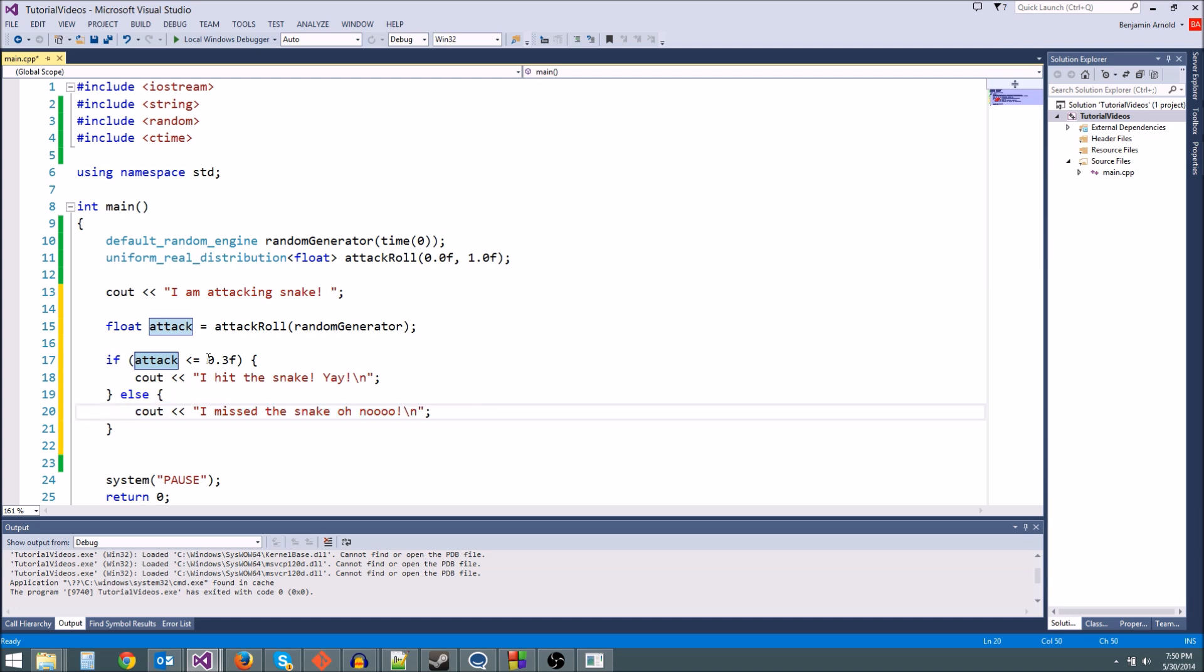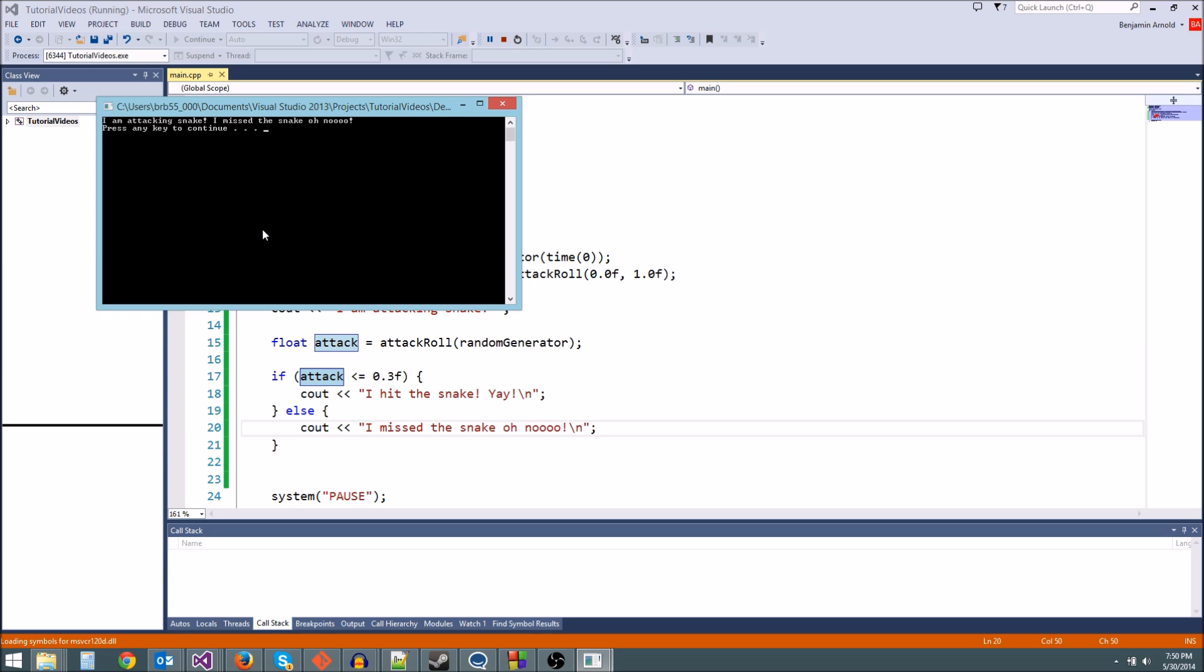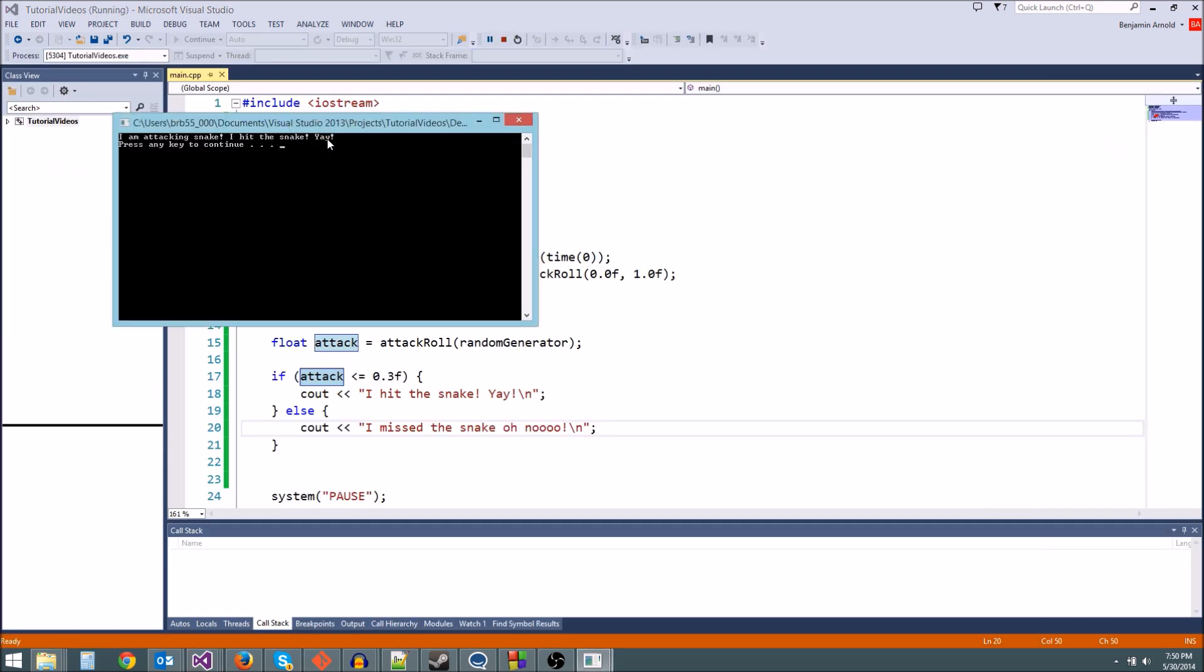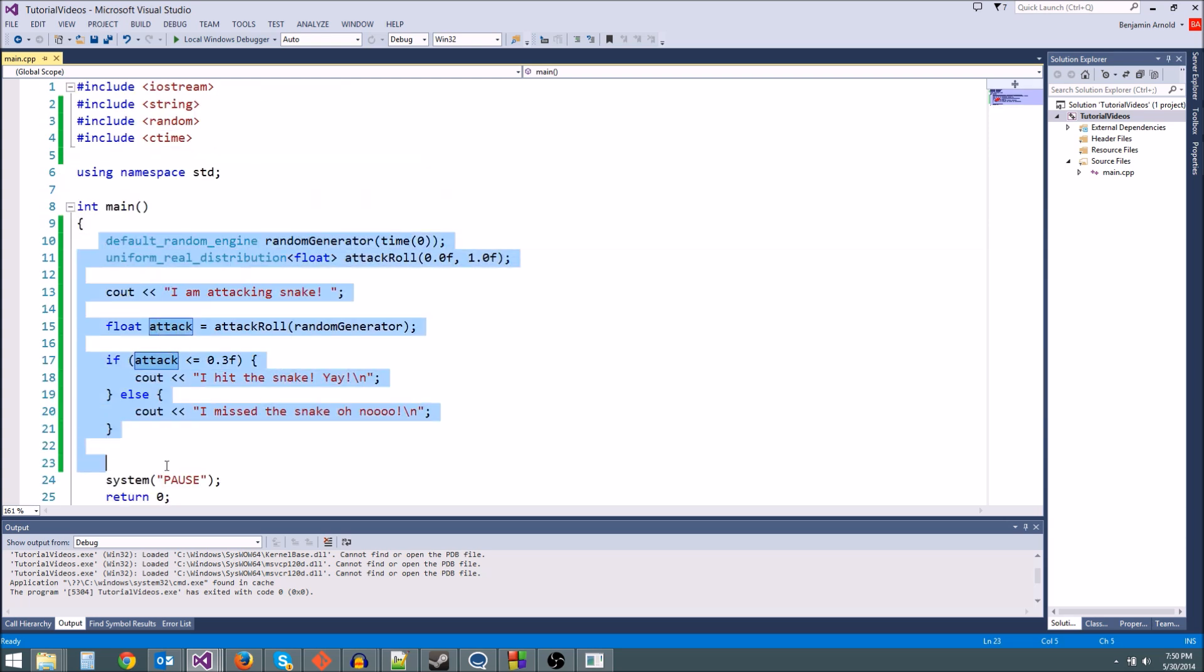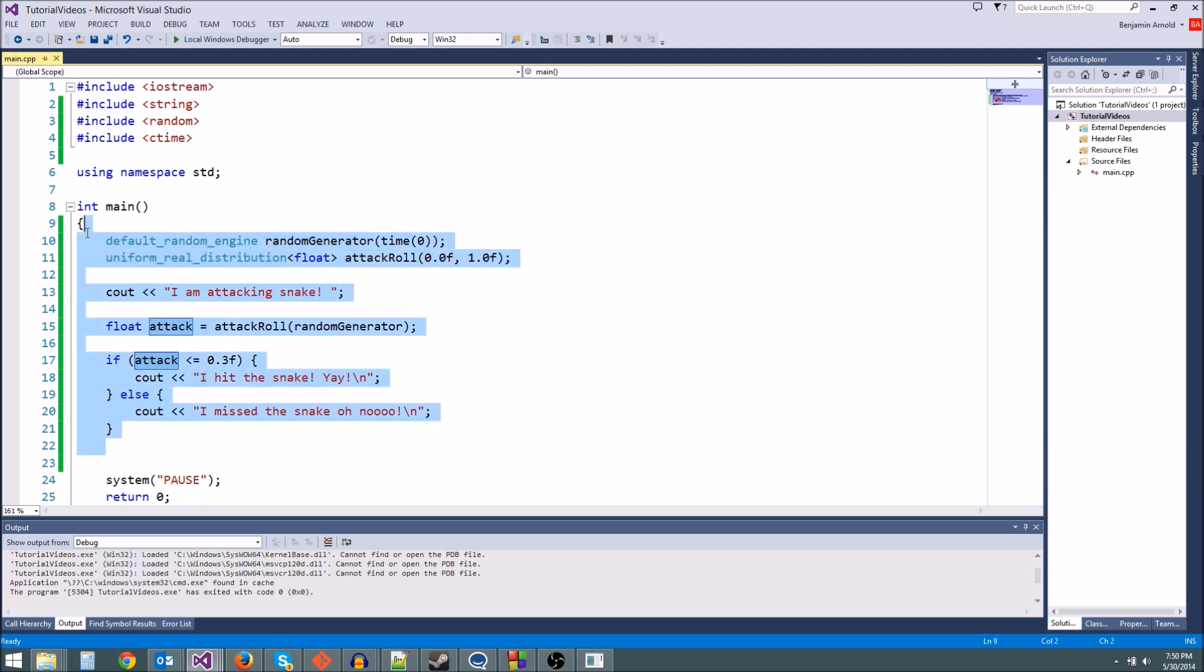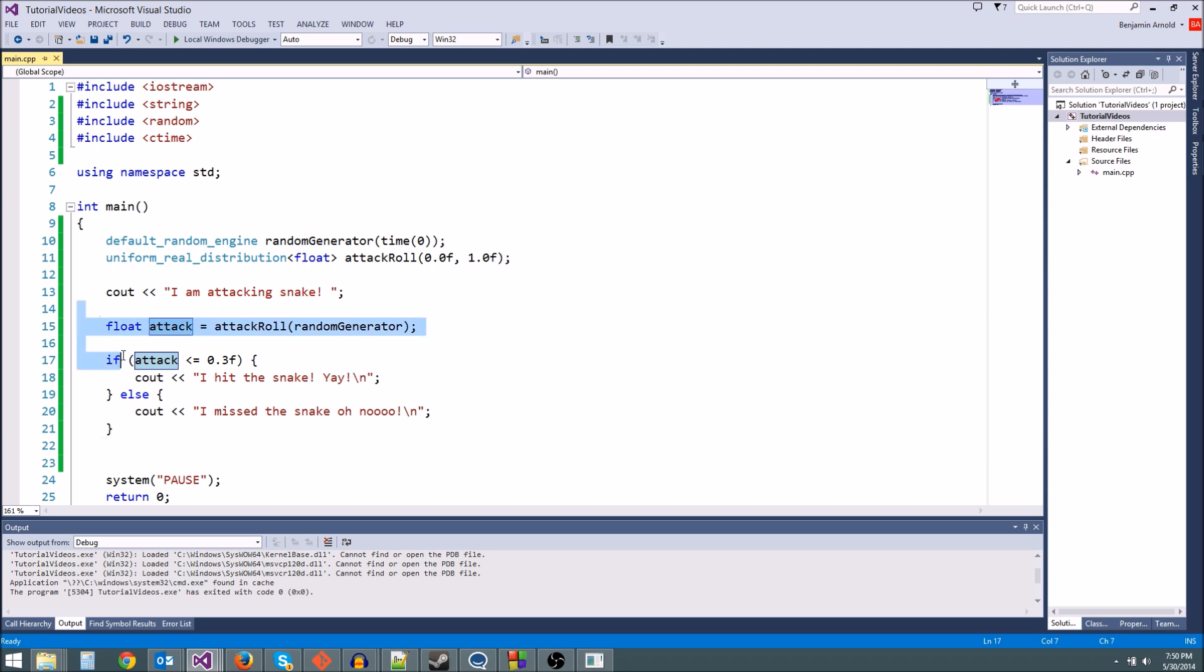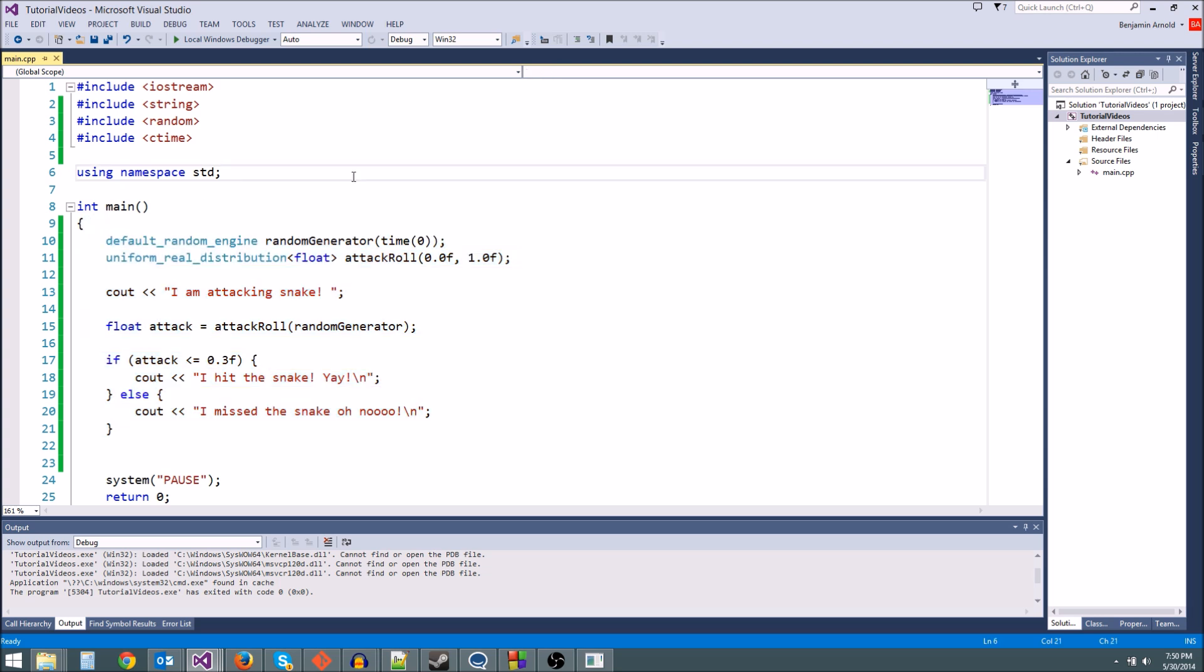And we've already got our first little attack program. Now it doesn't really do much. So we got, I am attacking the snake, I missed the snake. Oh no. If we run it again, I hit the snake. Yay. See, if we wanted to, we could cout this attack variable and see what our role actually was. So here's how we're going to be doing random attacks. And in the next episode, we're doing our first challenge. We're going to make a little combat simulation. So you're going to use this exact stuff right here. Make sure you remember this when we go to the challenge episode. Stay tuned. We are going to make our first video game.